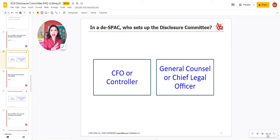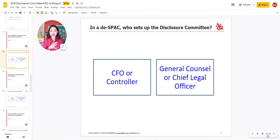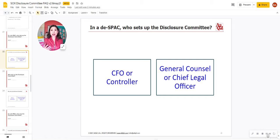number one, legal has that umbrella overview and has the right process in place. And you want your CFO or your controller involved in the setup of the Disclosure Committee because they're going to have a lot of the content for your 10-K or your 10-Q.